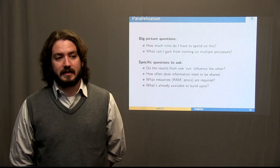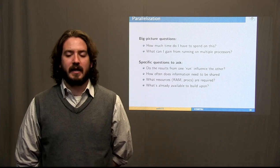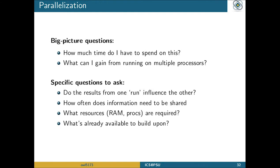If you're going to parallelize your own code, there are specific questions you need to think about. How do the results from an individual process influence other processes? How often does that information need to be shared — is it only reconstructed at the very end with all processes independent, or do they have to communicate frequently throughout the simulation? And what sort of resources will be required — will you hit a limit with RAM or processors? Will you need to run on multiple nodes because of the memory or number of processes you need? These factors make a large impact on the type of parallelization you should use.